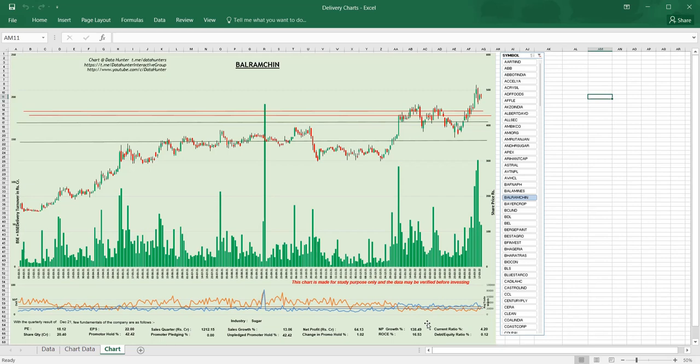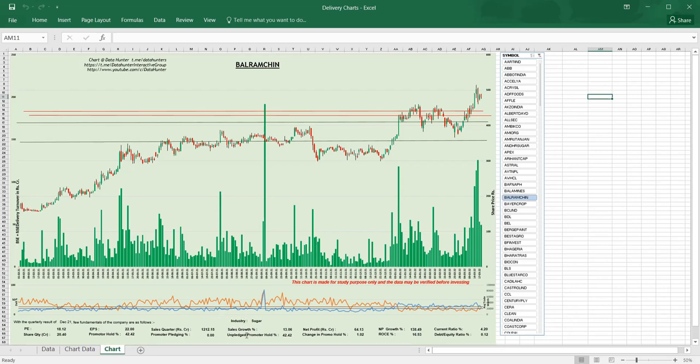Current ratio—current liability by current asset—greater than one, that is asset is more than liability. Then I consider promoter pledging less than ten percent and unpledged promoter holding more than thirty percent. Change in promoter holding greater than or equal to zero—that means the promoter is not selling, and if there is any change it is positive, so they have bought shares from the market.